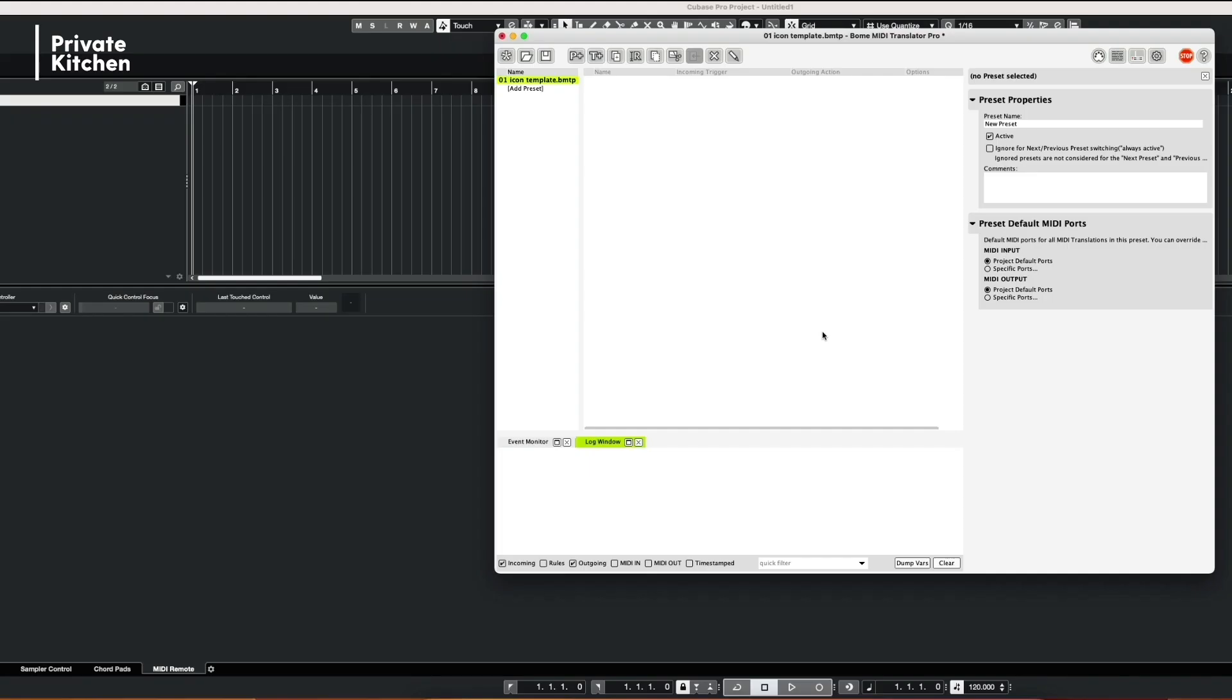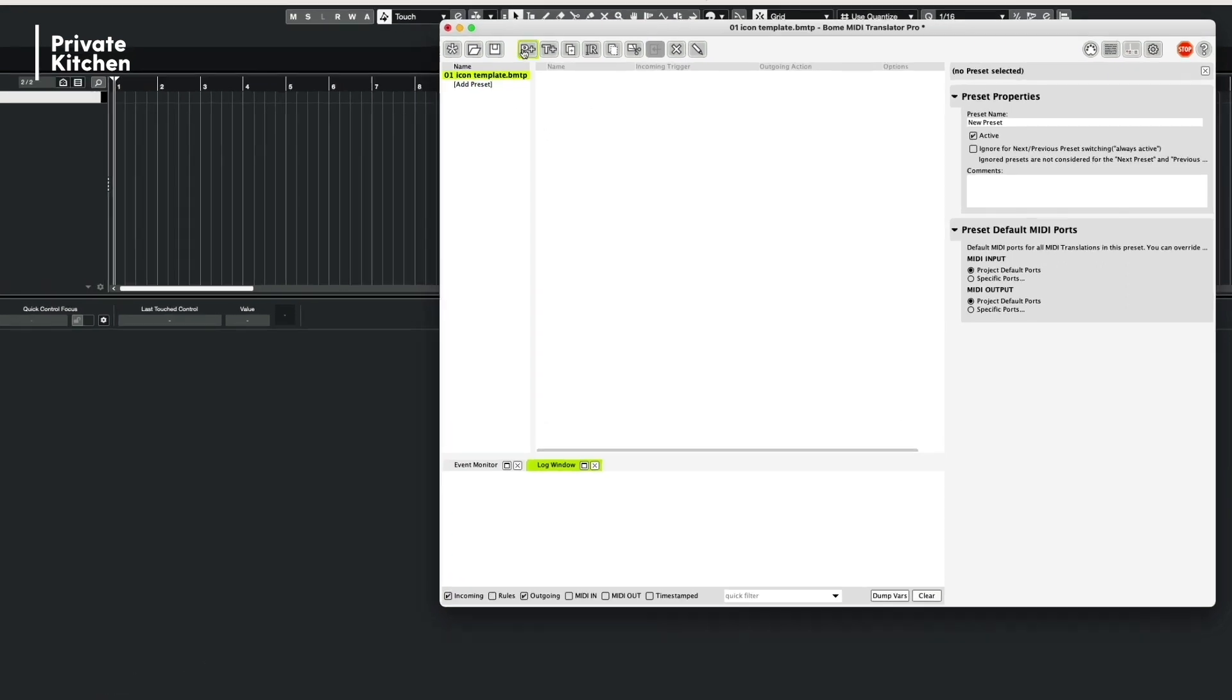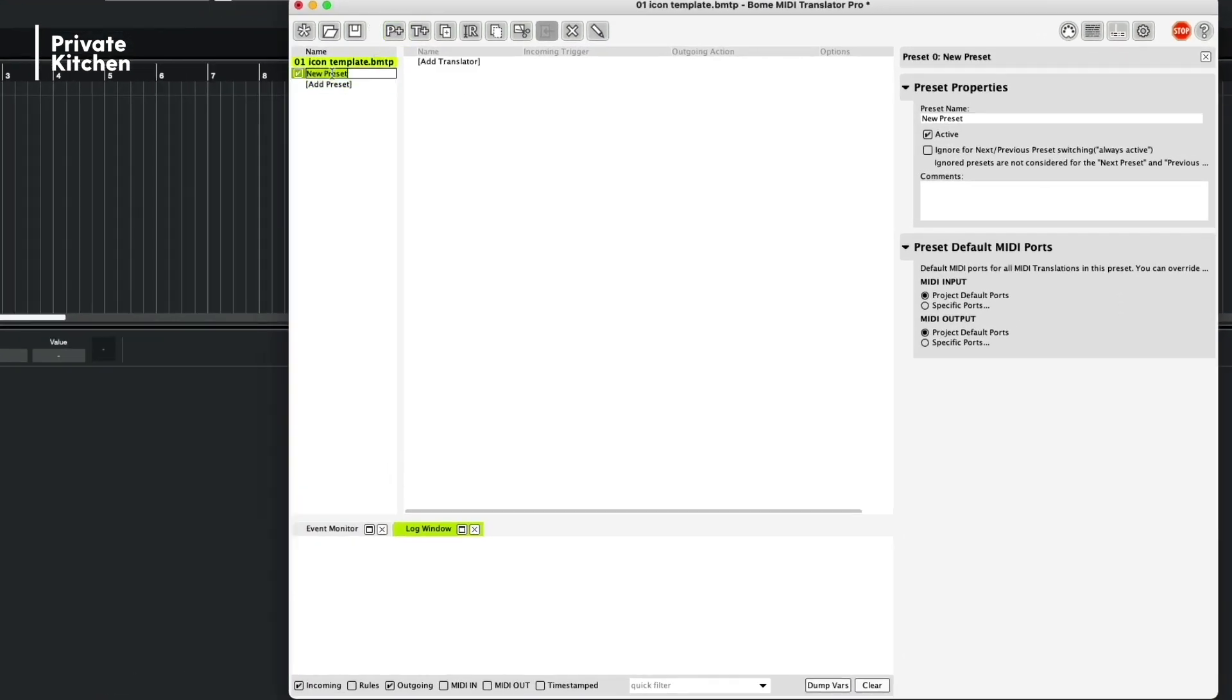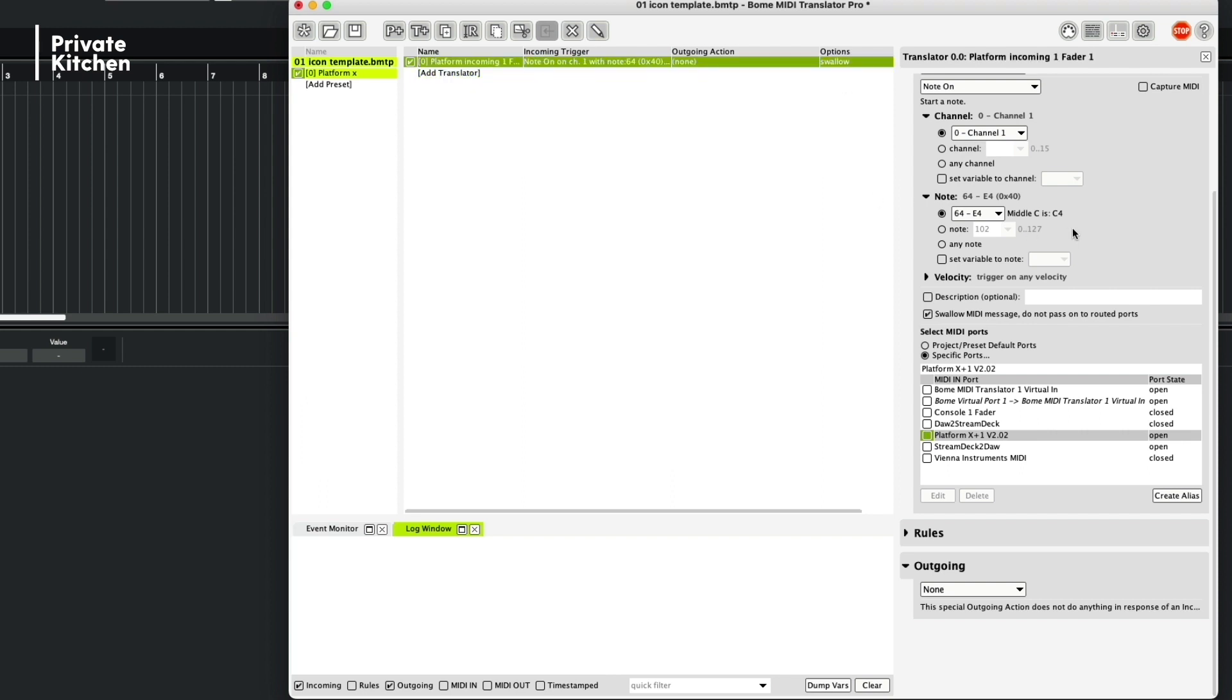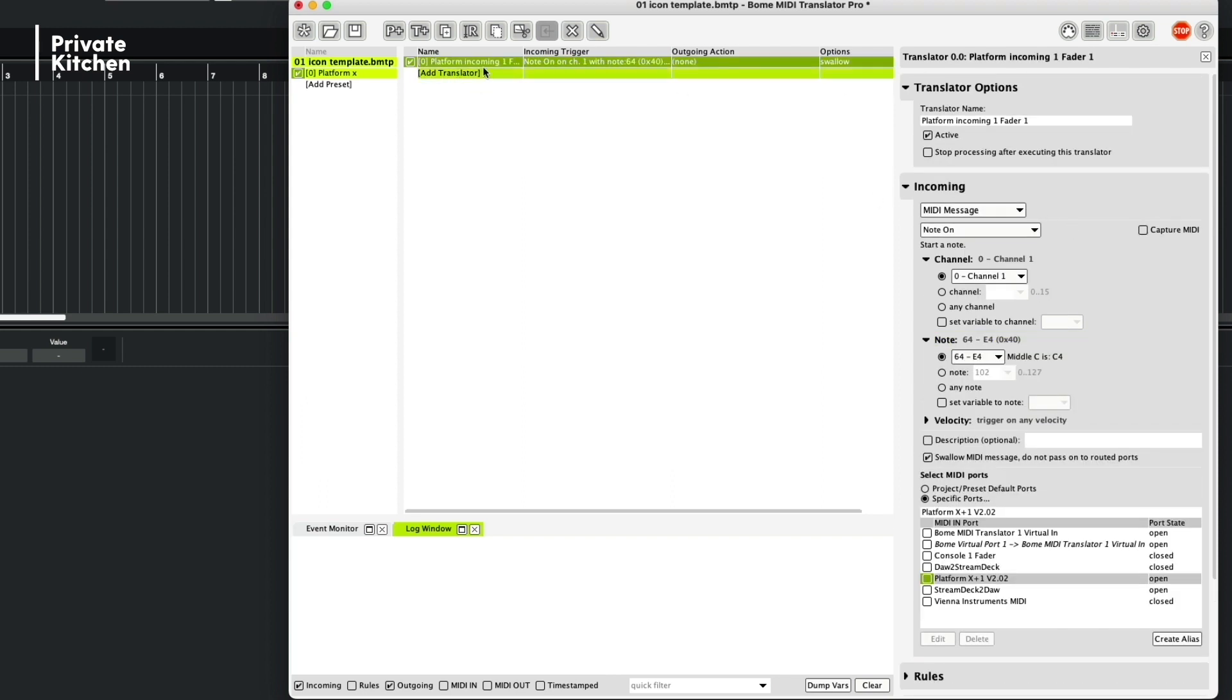After you have downloaded and installed the software, the environment looks like this. So the first thing we are doing is creating a new preset and we call this the Platform X preset. Then we are adding a translator and the first translator we call the Platform Incoming One or Incoming First Fader One. So what we are doing here is that we are translating the protocol to MIDI CC.